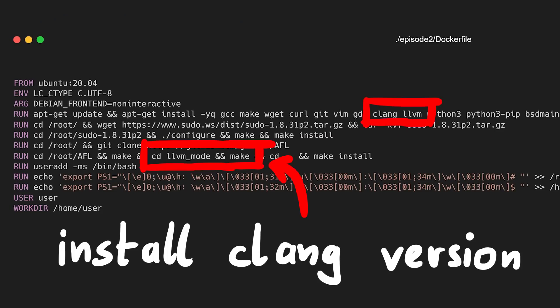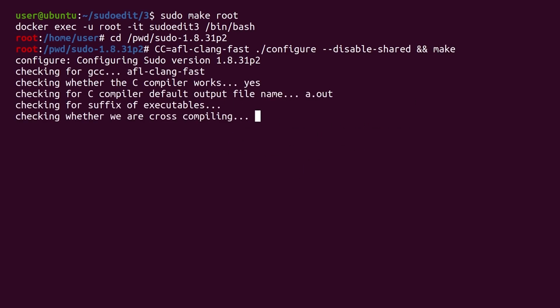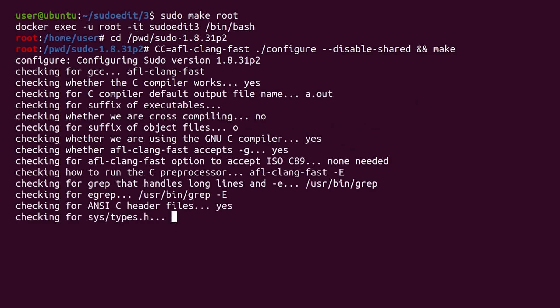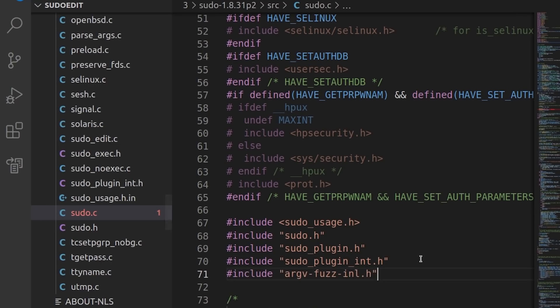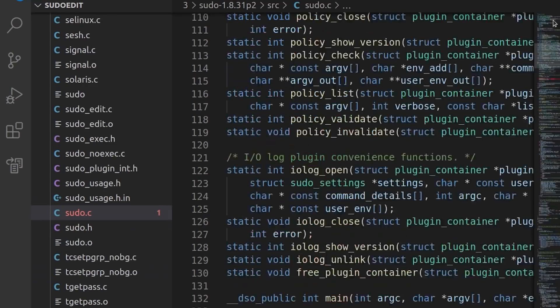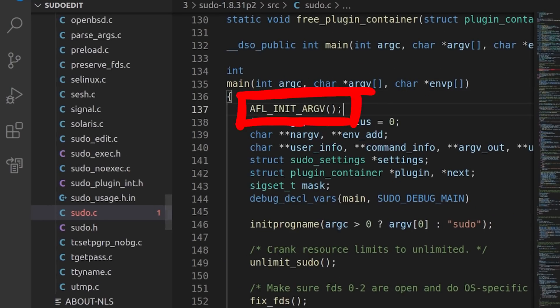I have extended the docker file for episode 2 with building afl-clang as well. And now we can configure and then make to compile and instrument sudo with afl-clang-fast. If you started with this episode, just to make sure this code you compiled has the changes from last video. Here we added the afl init argv at the start of main.